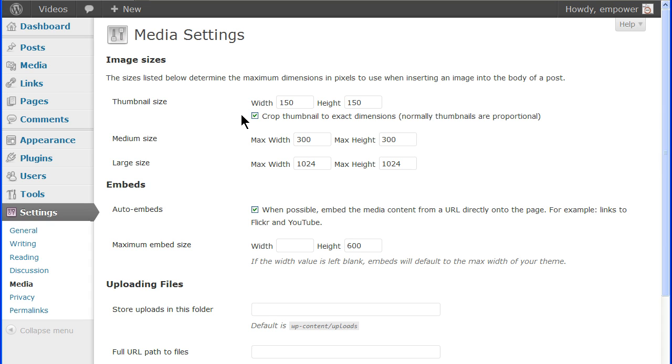An image that has the width and height both smaller than the thumbnail width and height set here will only be available in the original size. A 100 by 75 image will only be available in that size. No thumbnail or other image size will be created.